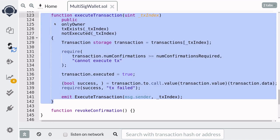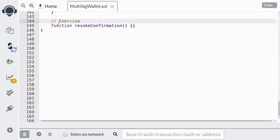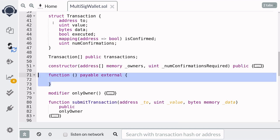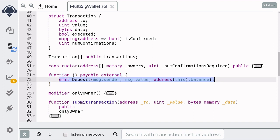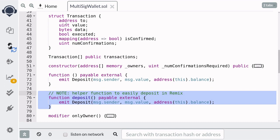That completes the code for execute transaction. I'll leave revoke confirmation as an exercise for you — I'll post the links to the exercise and the solutions in the description below. Finally, we need to define a fallback function, declare it as payable so that we can send ether to this contract. When the fallback function is called, we'll emit a deposit event. We'll also create a helper function so that we can easily deposit into this contract when we run a demo in Remix.